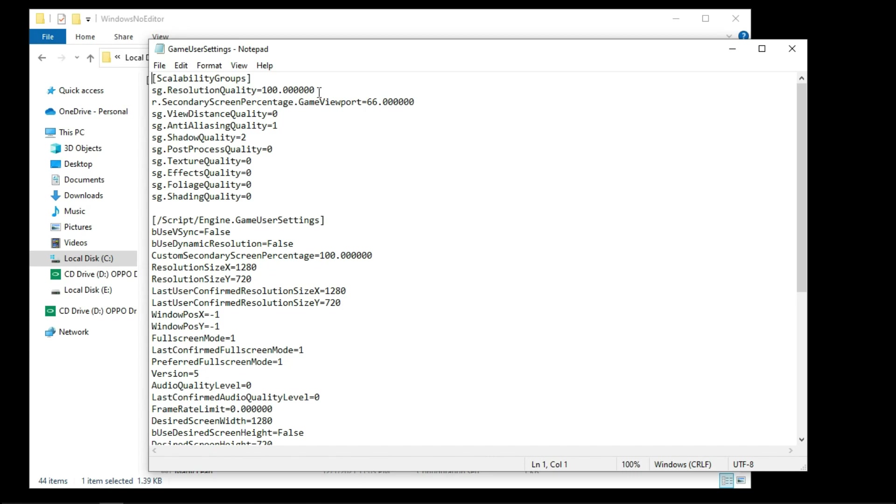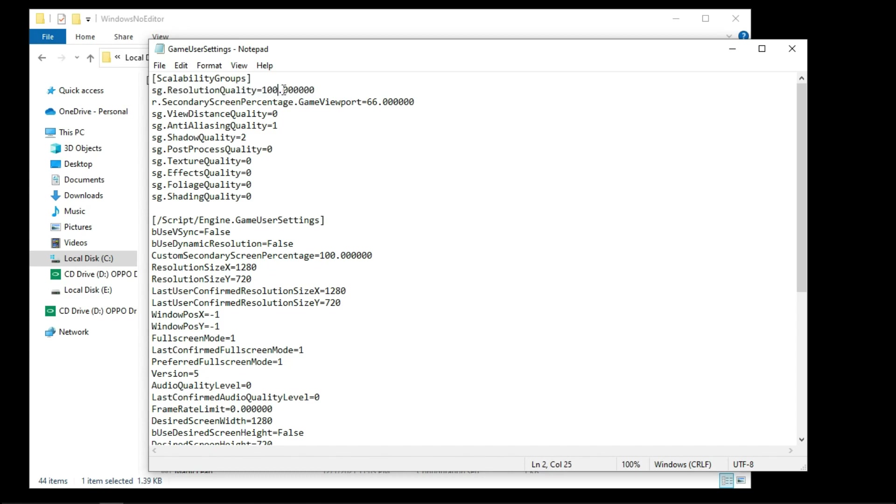This key controls the resolution scaler for the game and you can put any number between 10 to 100, but remember the lowest number provides higher pixelated things but with best performance. And the higher number provides highest resolution quality, which eats your FPS, so I'm going with 10, next anti-aliasing to zero.